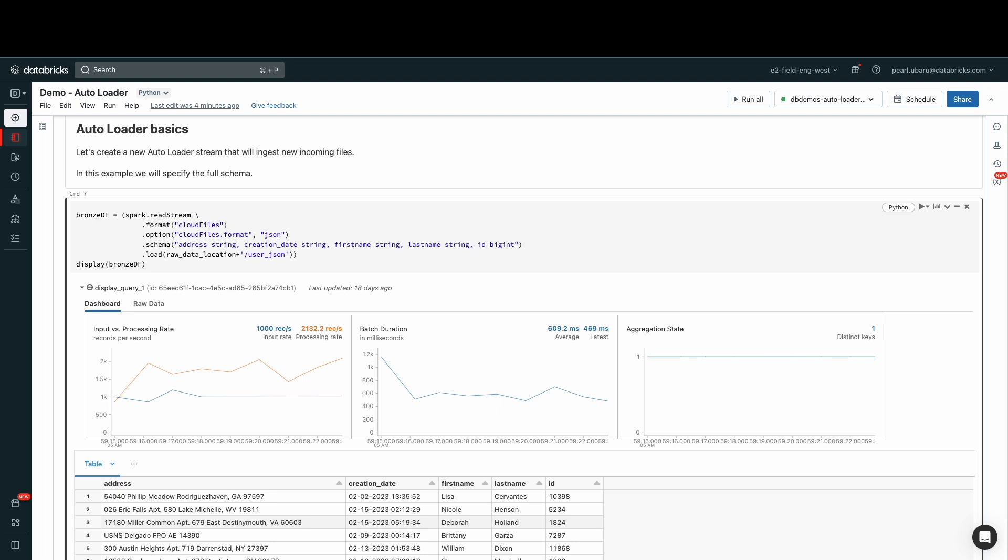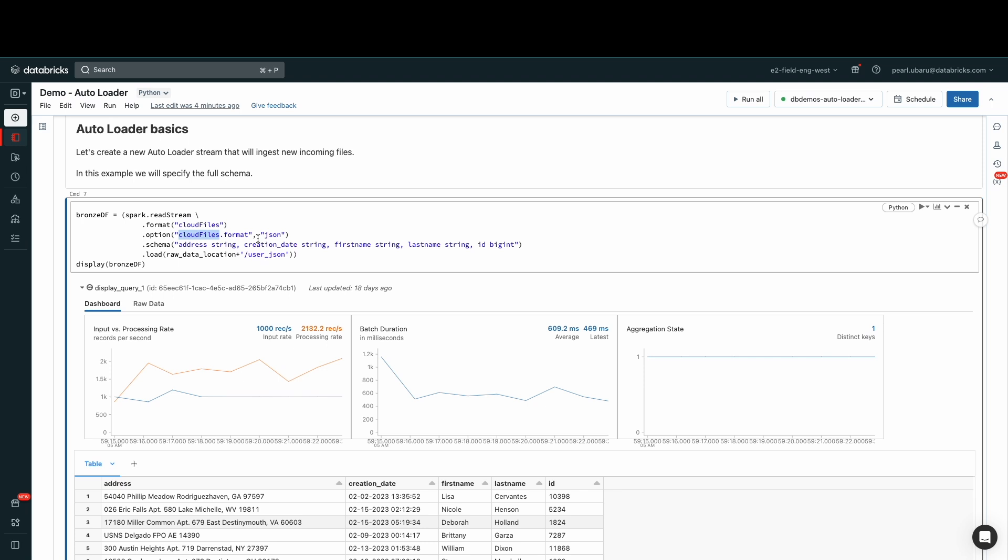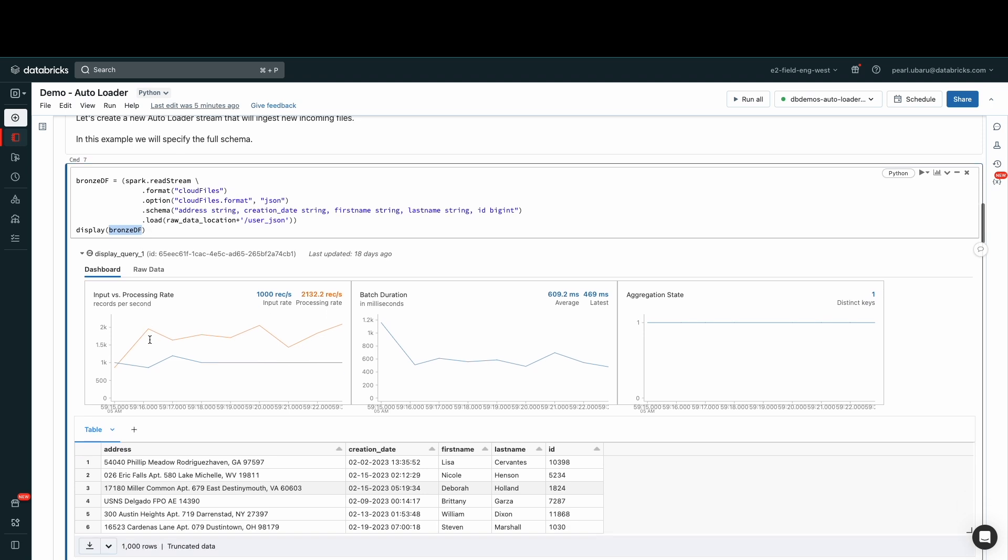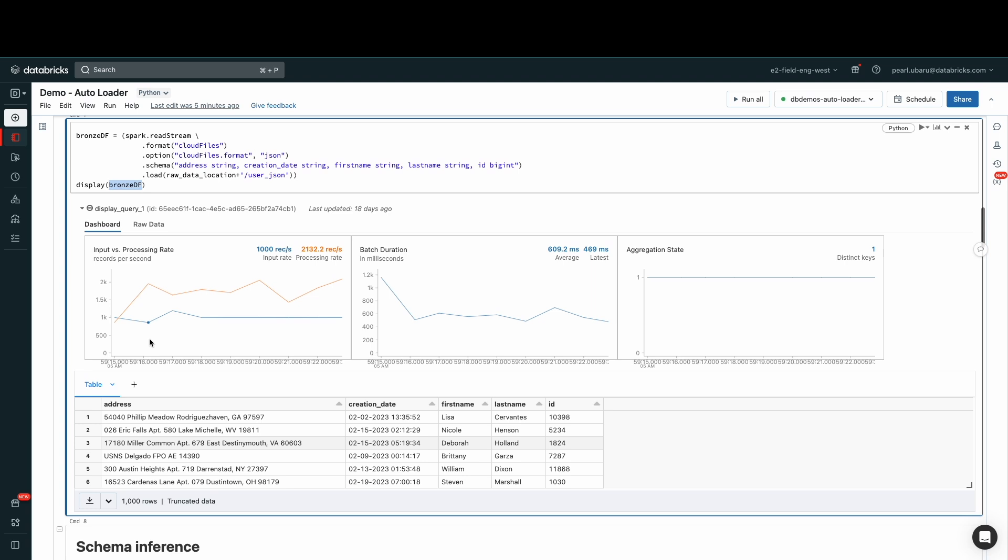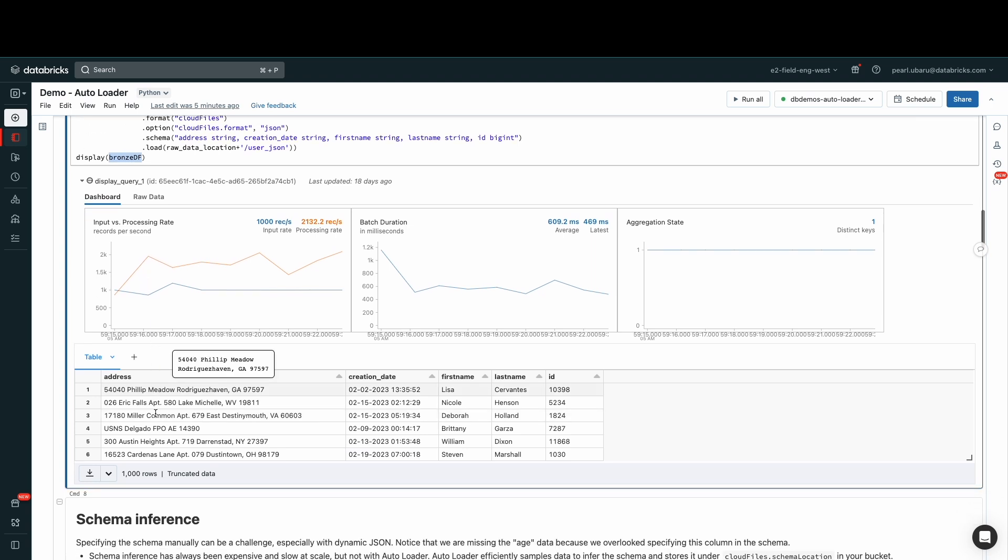So here, we have an Autoloader stream that is reading from S3 and running to Delta. To invoke Autoloader, all you need is this CloudFiles command. CloudFiles automatically streams new files as they arrive. And so first, we need to specify CloudFiles as the format for our data stream, which in this case is JSON format. Then, we load this data to a bronze table where all of our ingested raw data will sit. Using the display function shows you how quickly our data is being processed and ingested.